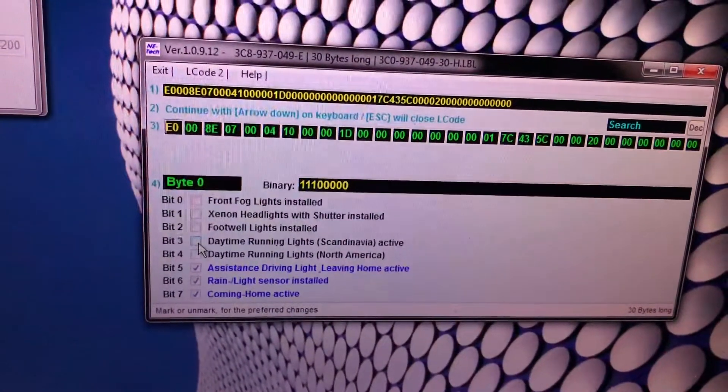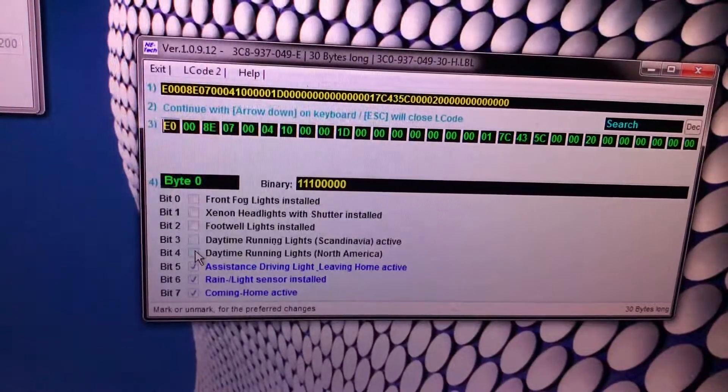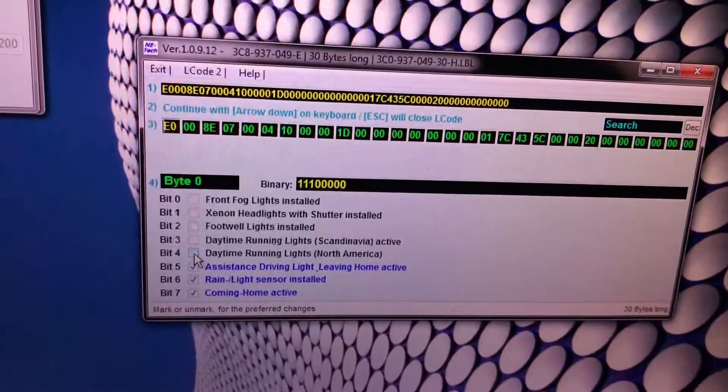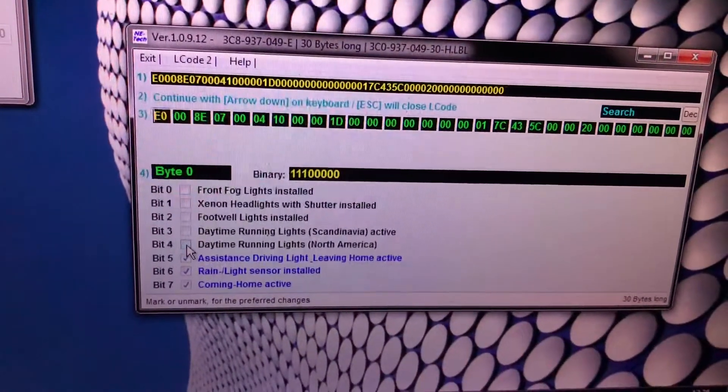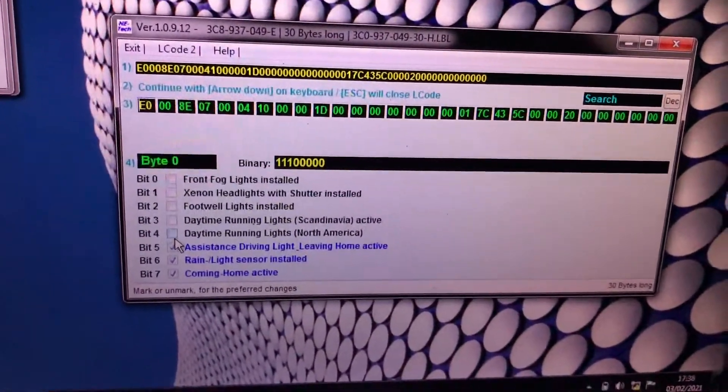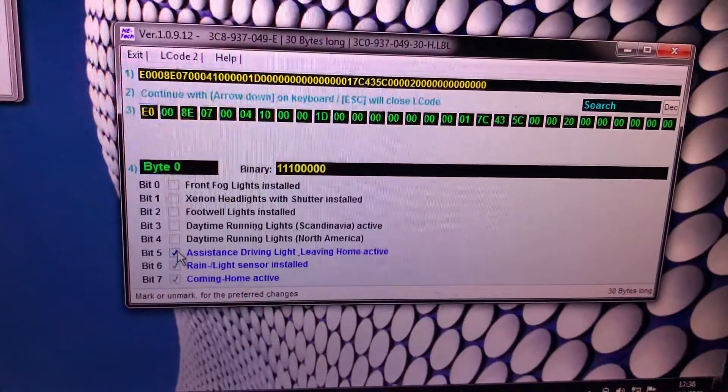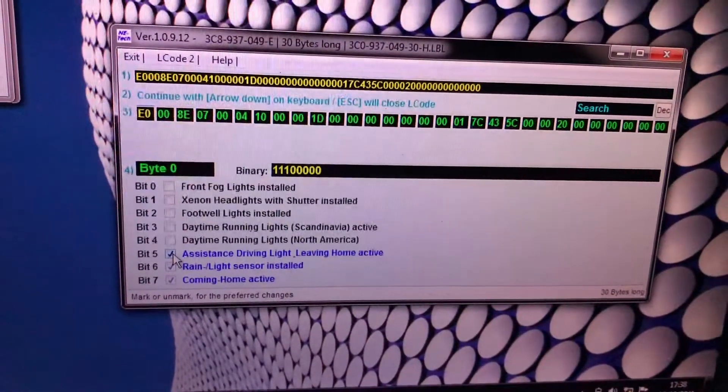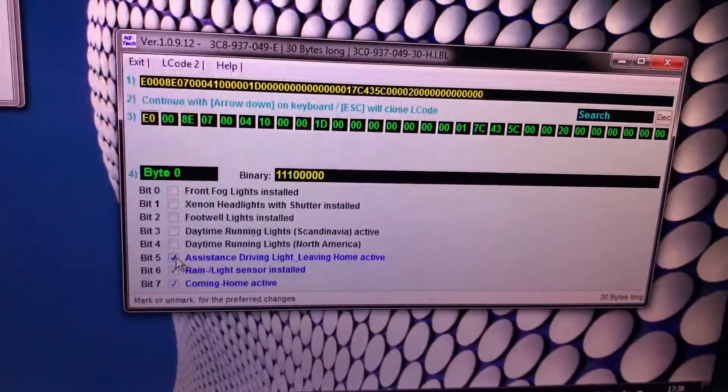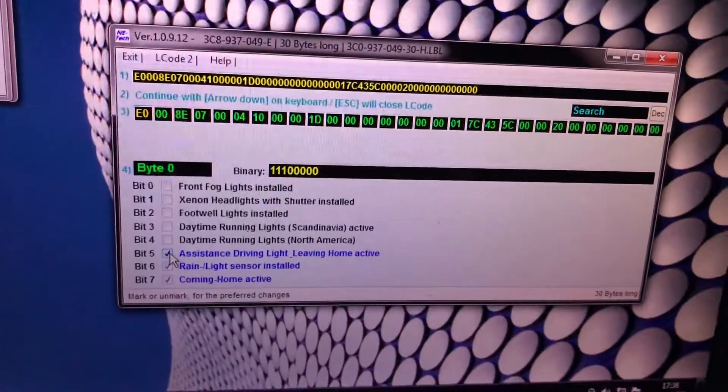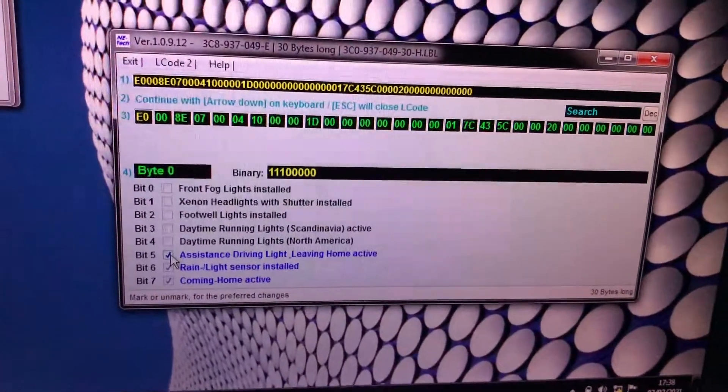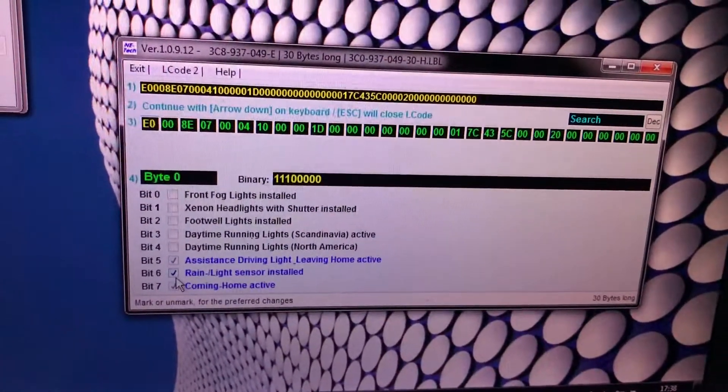Daytime running lights both of these deactivated because in UK it's not needed. Assistant driving light leaving home, I like this one because when you lock it it will light up so you can see.